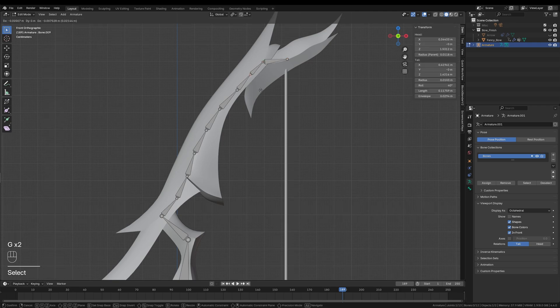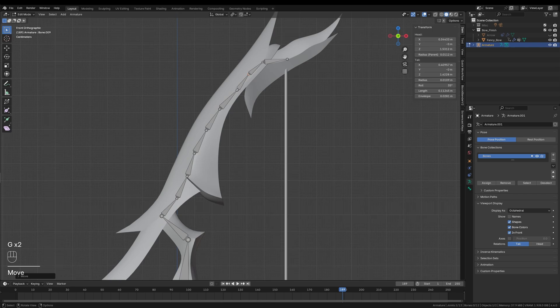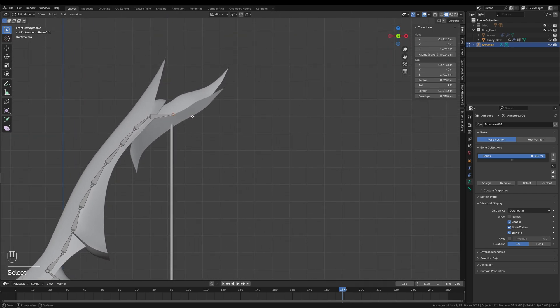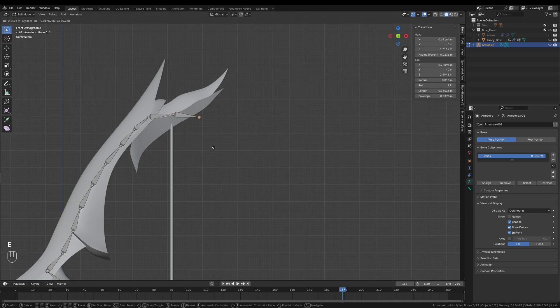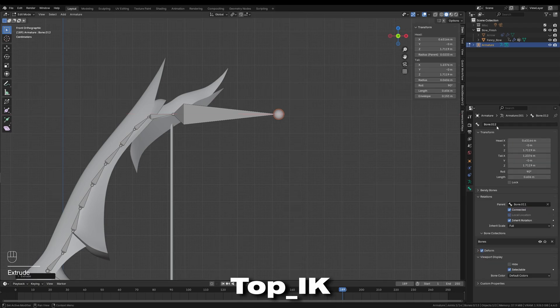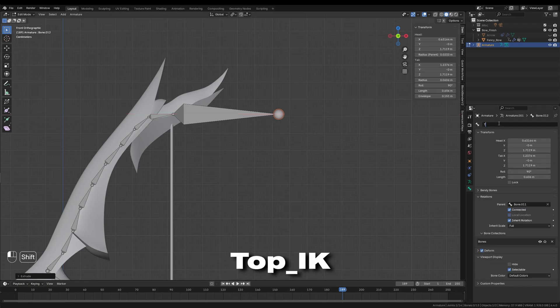Once I am happy with the main structure of the armature, I will create a few extra helper bones that we can use for the inverse kinematic constraints later on. Starting from the end of the previous bone chain, I will extrude another bone and scale it along the x-axis. I will name this bone Top_IK, so it is easier to find.